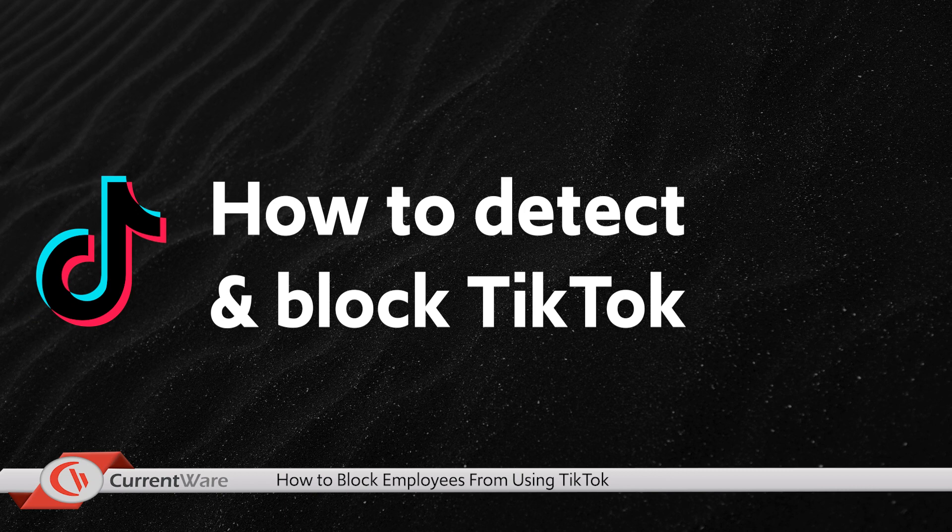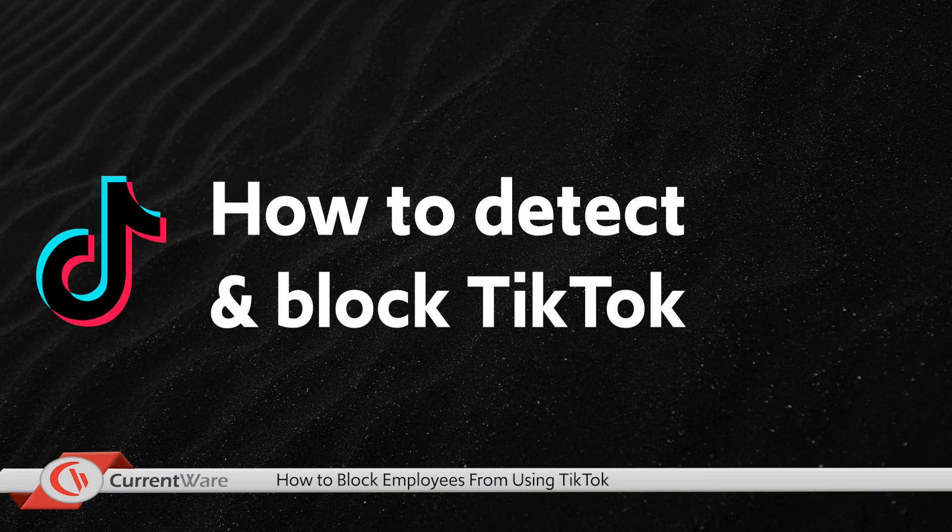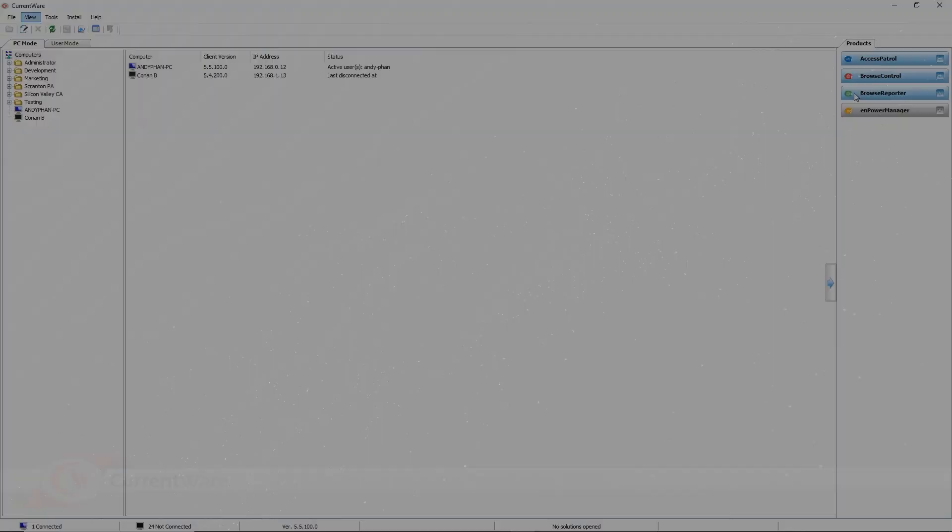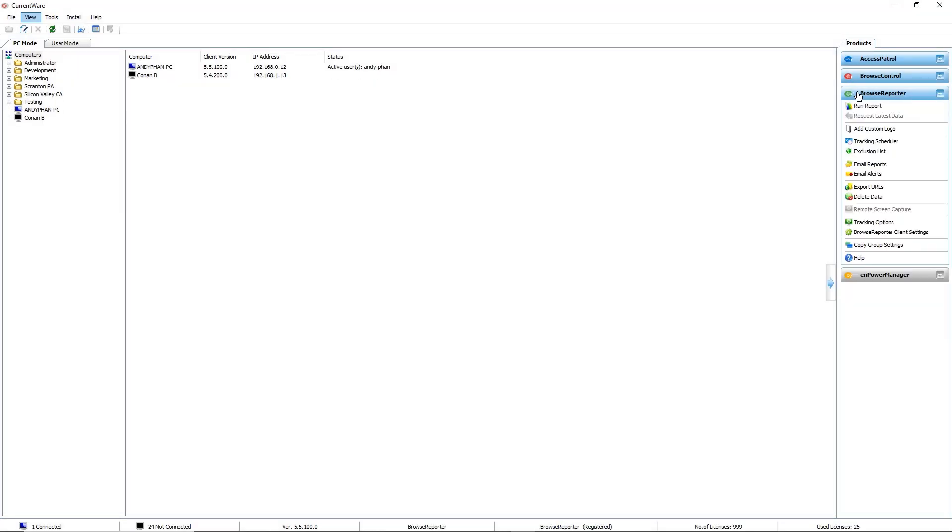In this part of the video, we'll show you how to find out which employees are using TikTok on company devices and also how to block access to TikTok. To start, using the Browse Reporter solution, you'll be able to find out exactly which URLs and domains employees are visiting.